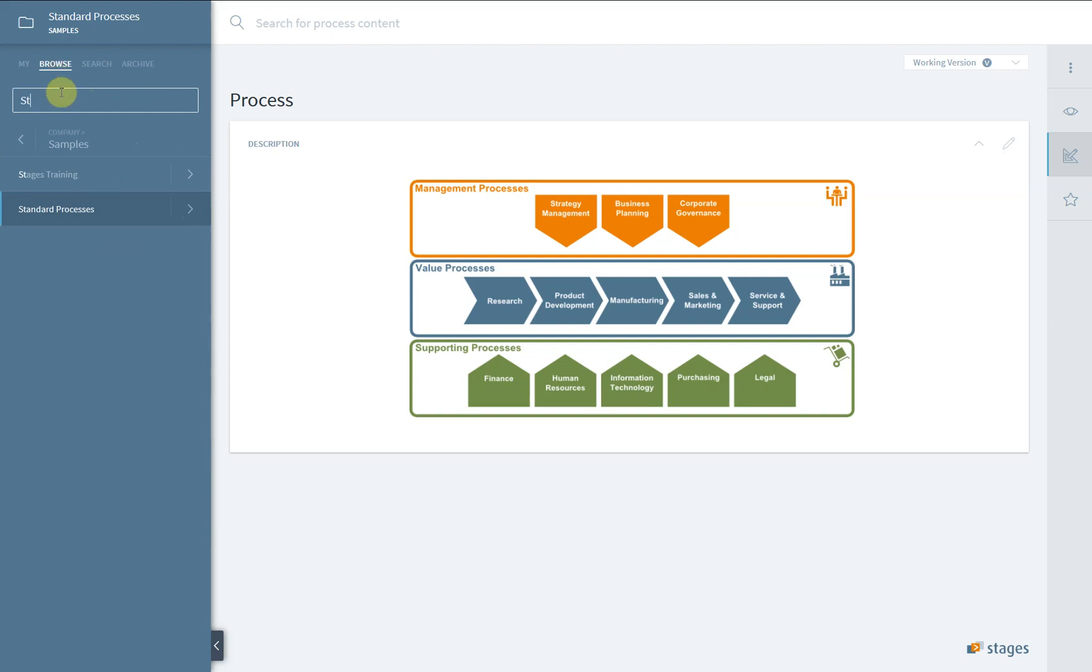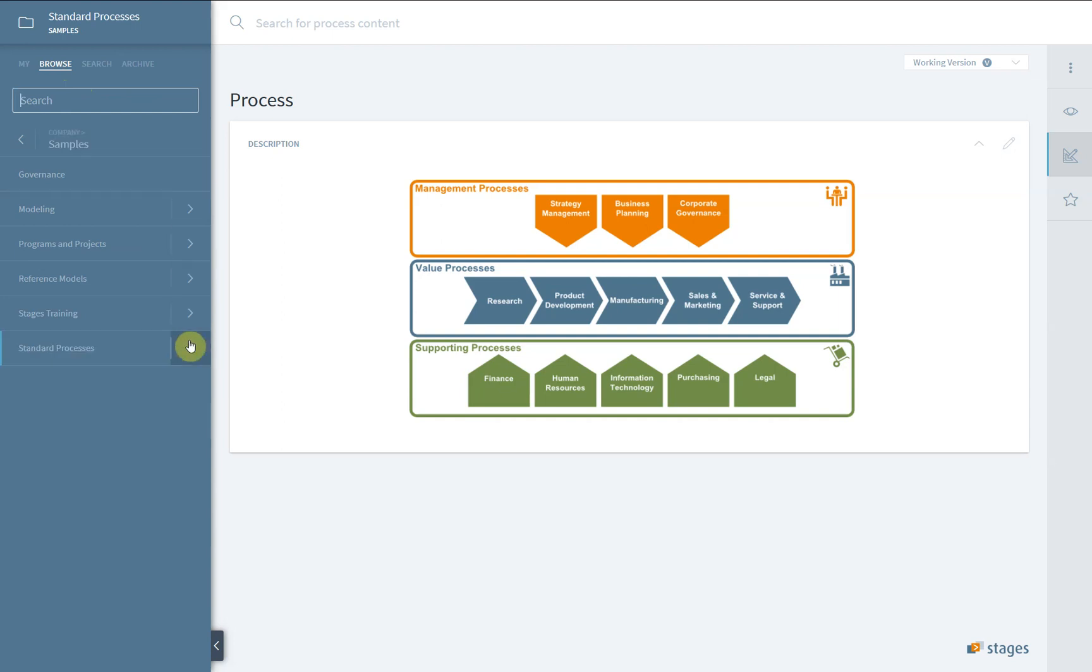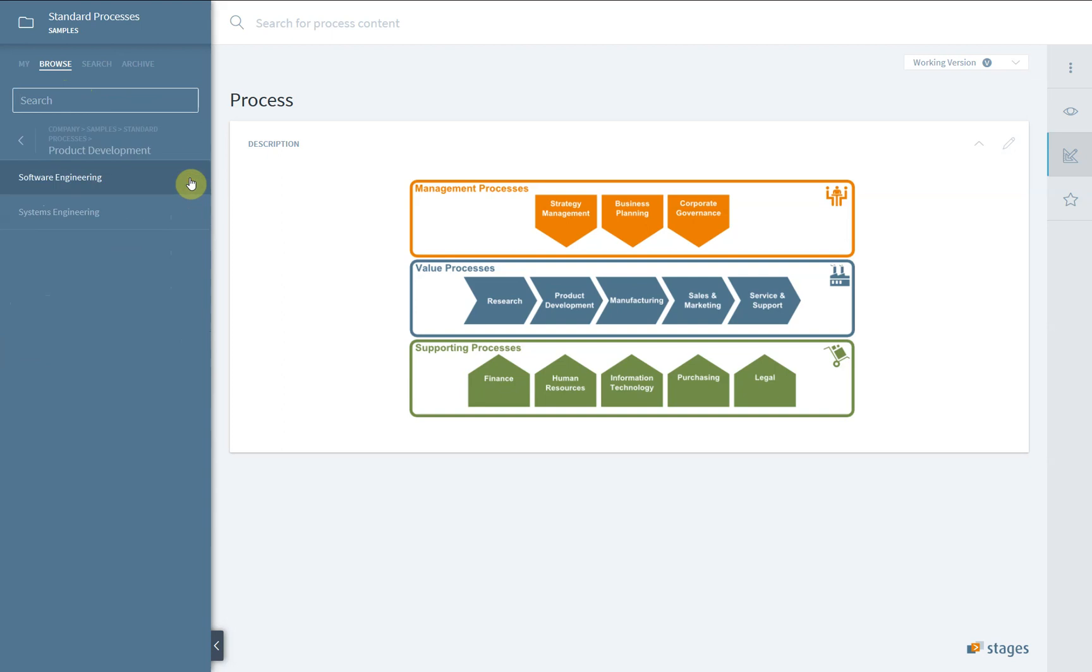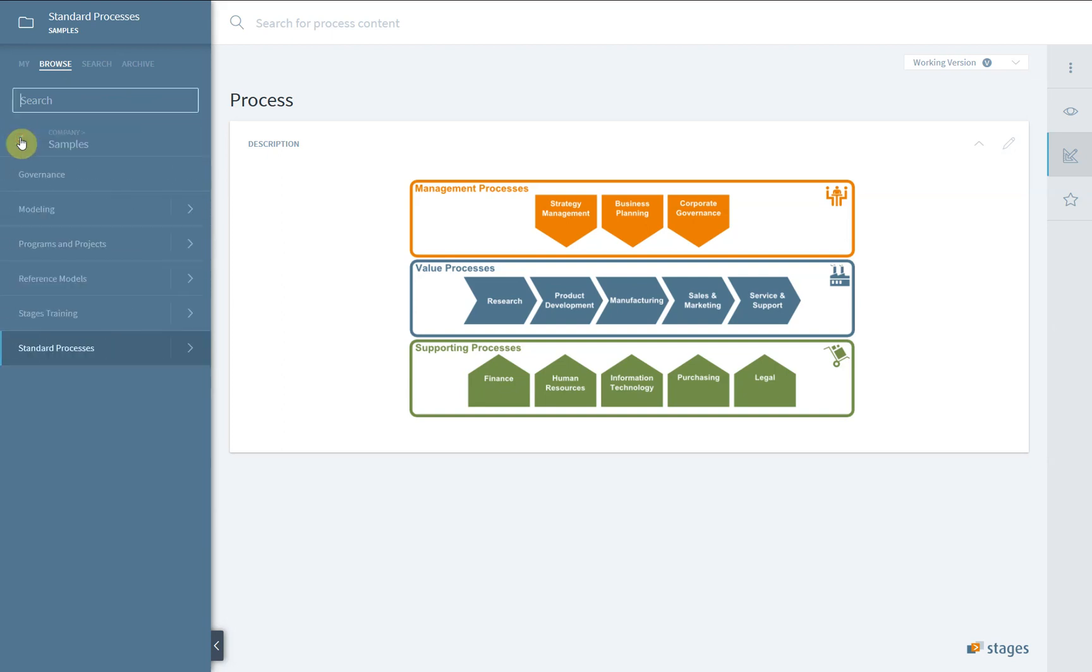Under Browse, you can go through the workspace structure and navigate through its hierarchy. Using the left and right arrows, you can go up or down in the hierarchy. Again, the search bar will filter the displayed workspaces.